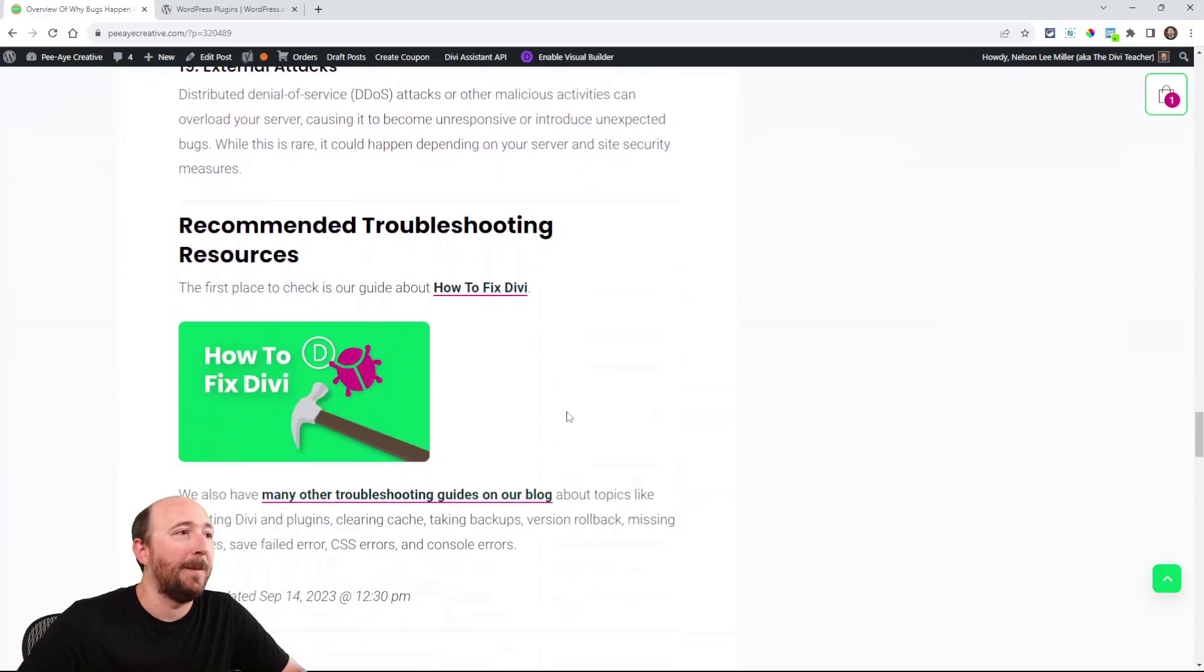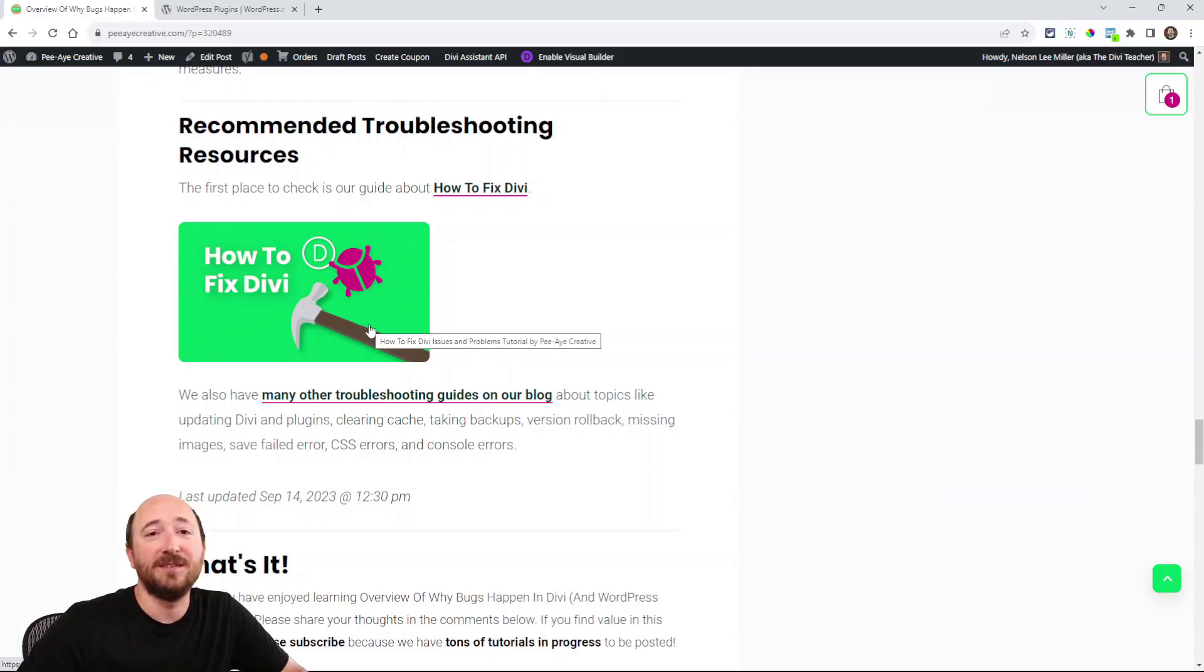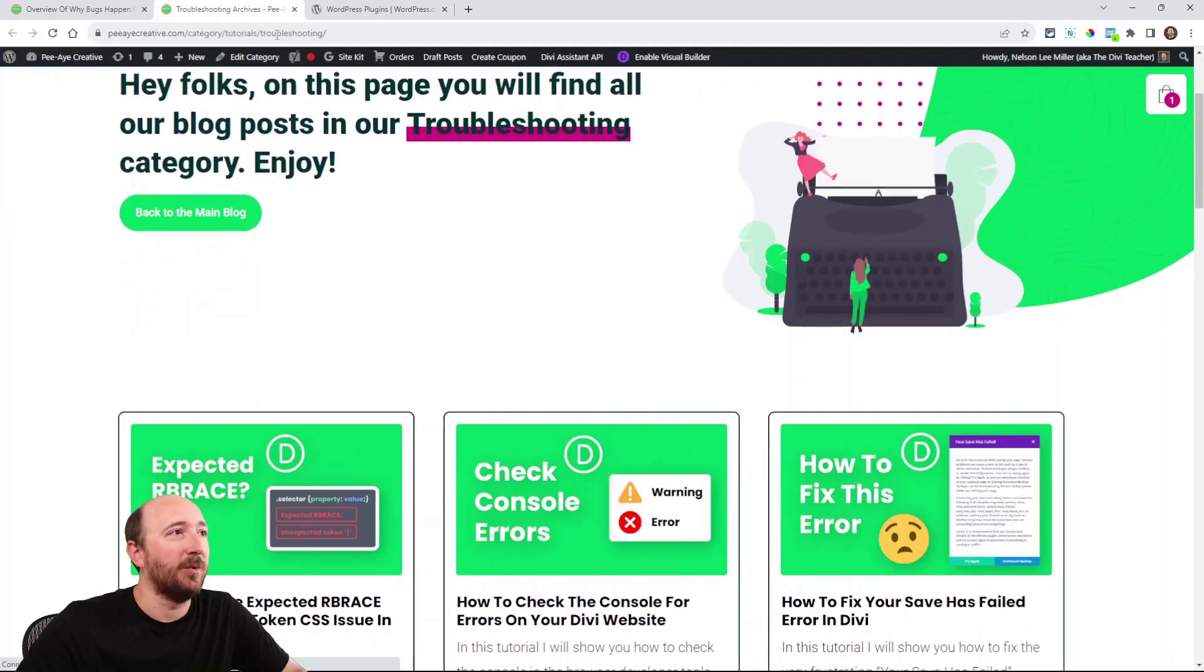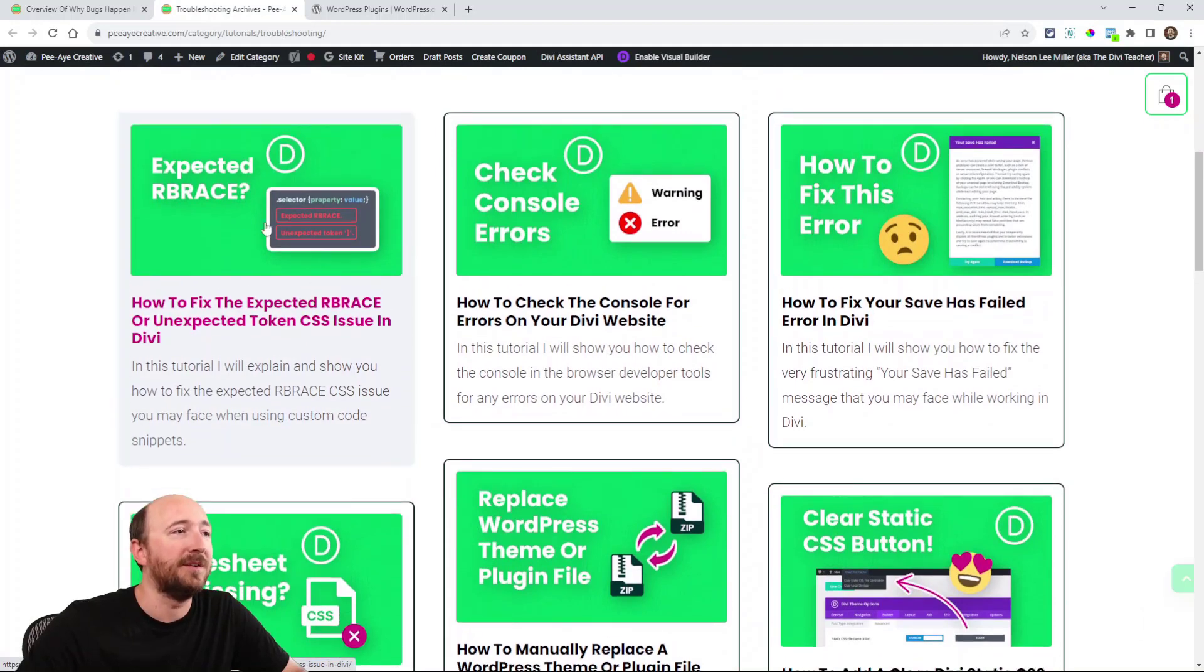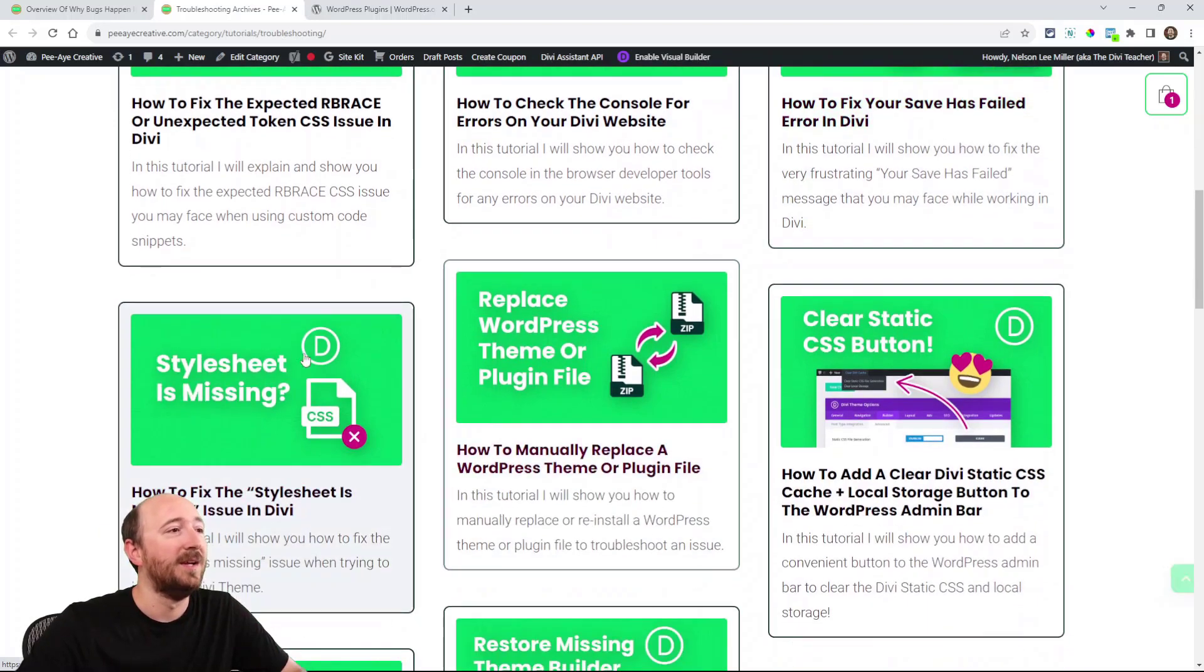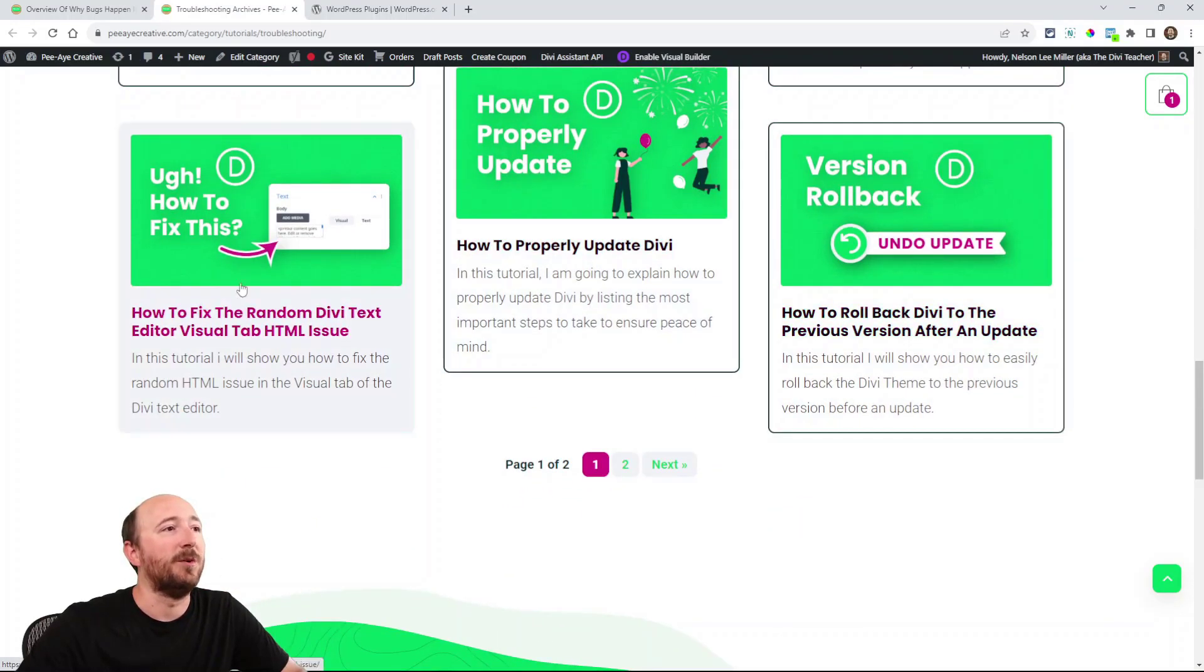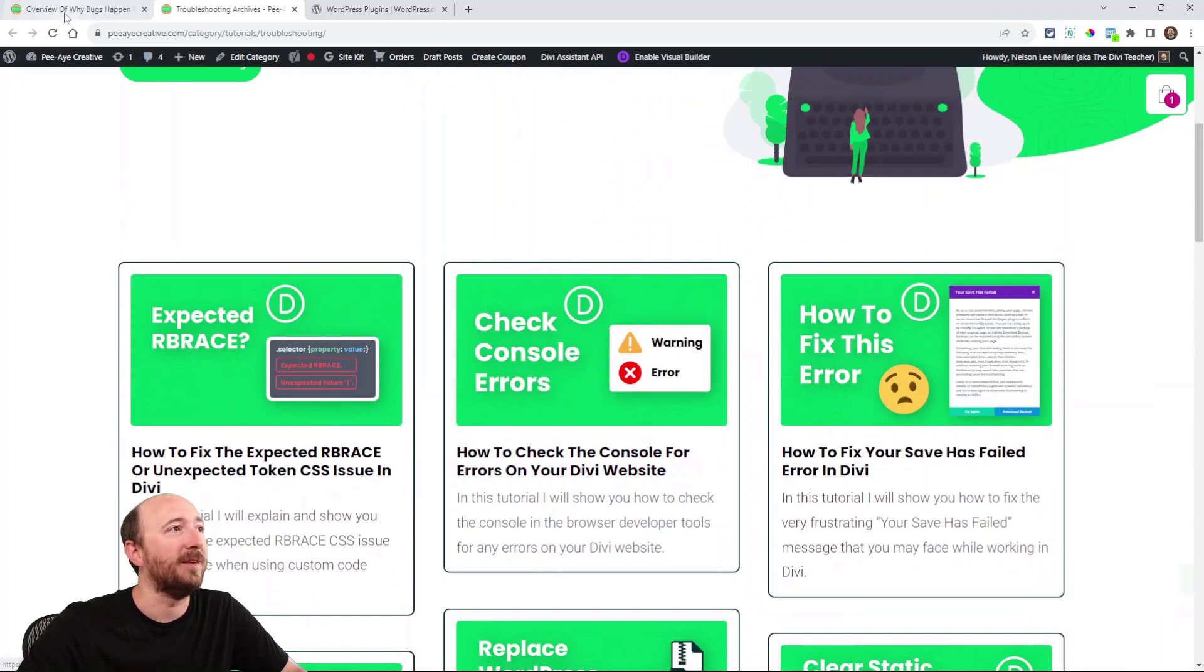This is just a list of things. I do have this resource that I recommend: 'How to Fix Divi' goes over a lot of these things, like common things. I have other troubleshooting guides. Here's the troubleshooting category of my tutorials. Fixing code errors, console errors, the 'save has failed' issue—that's a big one—'Why am I missing a stylesheet?' Clearing cache, images not working, version rollback, how to fix this issue. A whole bunch of issues here that I have tutorials about.